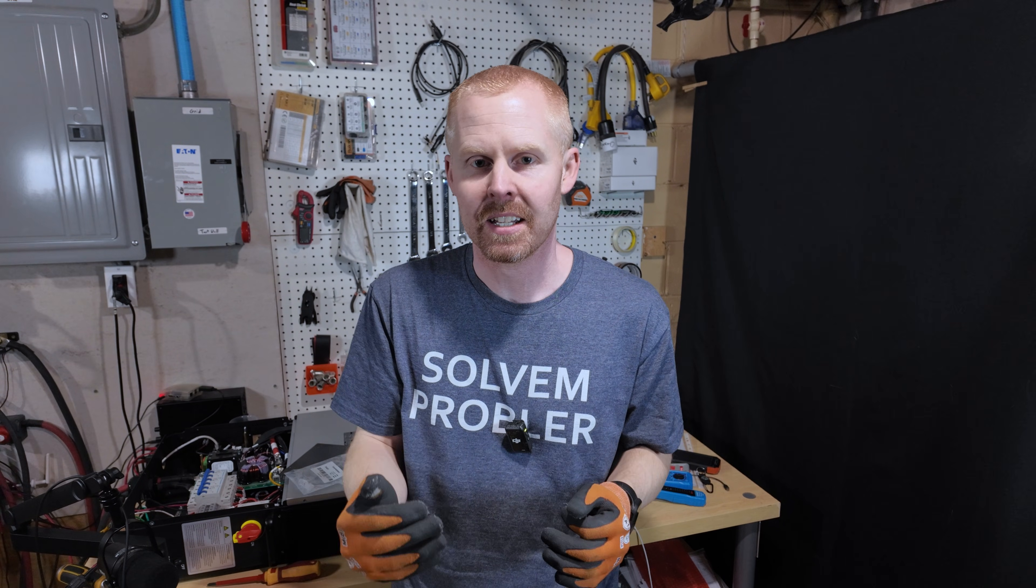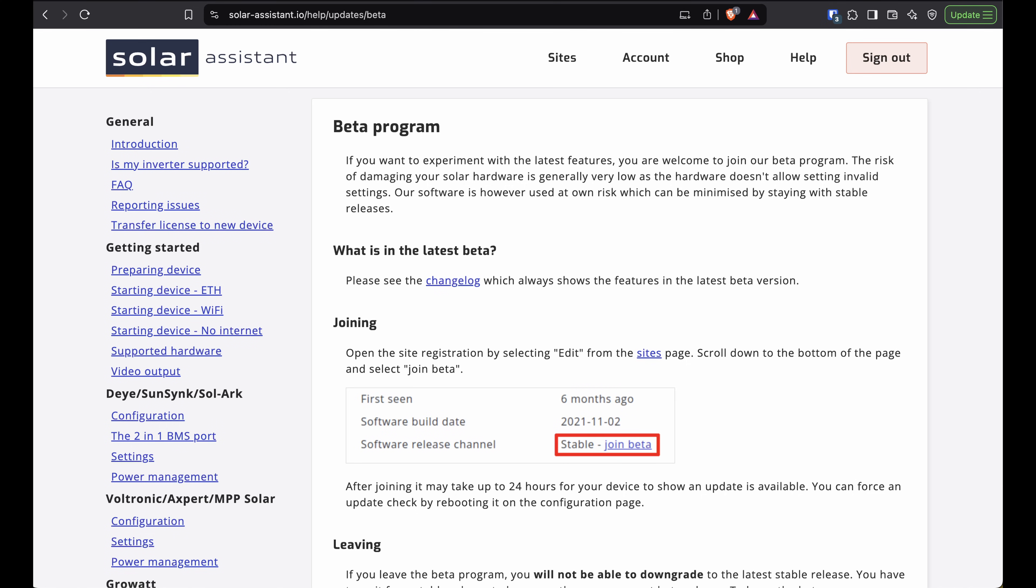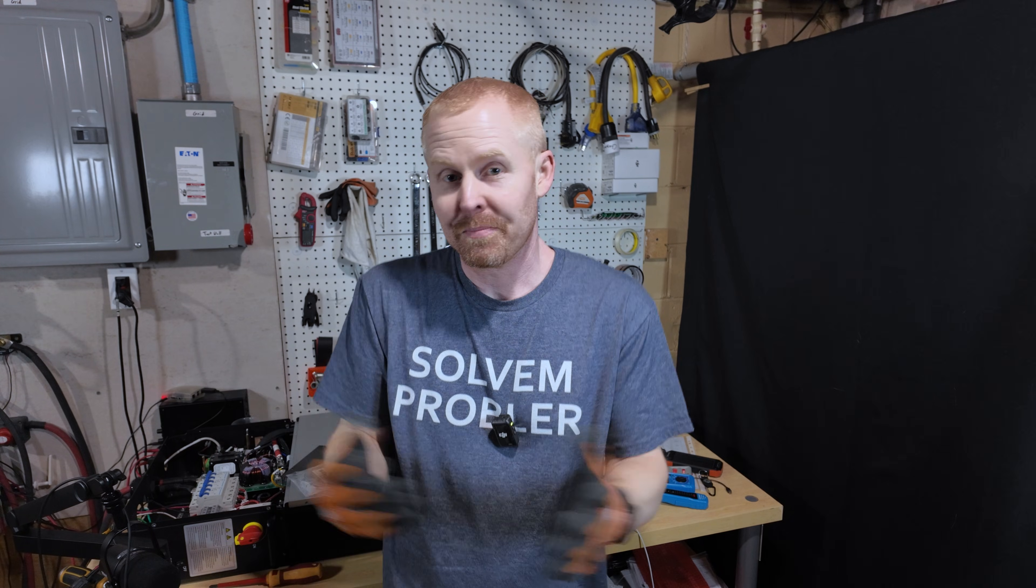This is beta software that you actually have to opt in to be able to get that software. By default, everybody's going to be on the stable branch for Solar Assistant. You actually have to opt in. So, again, hope it helps.